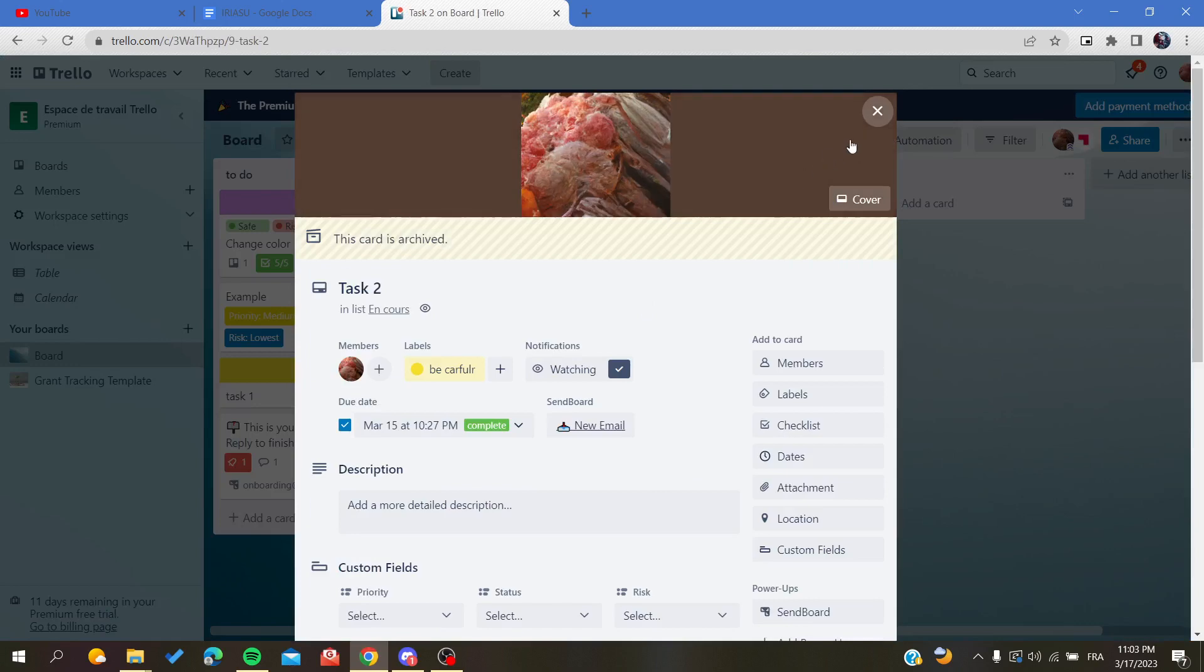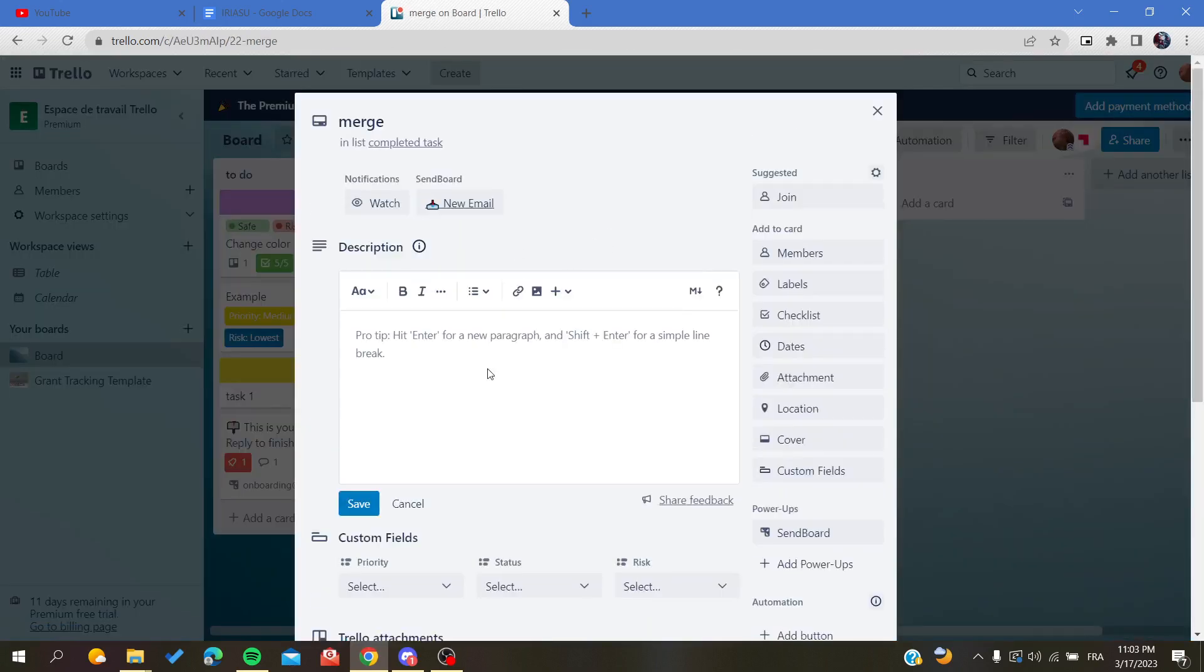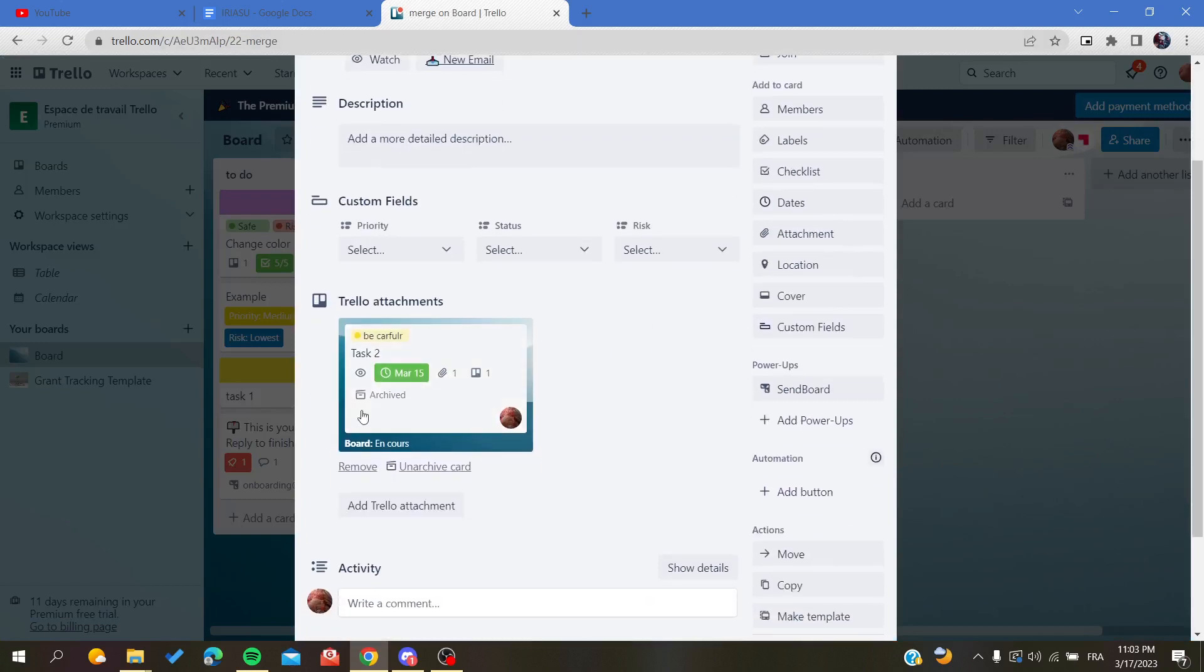Of course, you can add other properties to this merged card or this new card while you're having the same things of this card because you're attaching it or you have a link to this card.